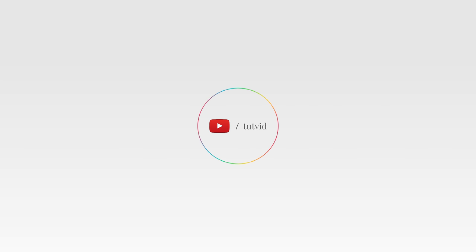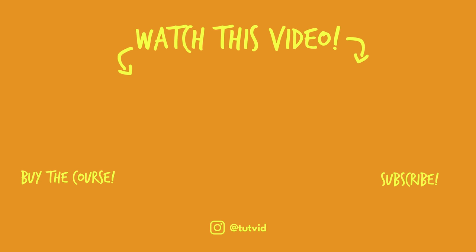And before you go, make sure you subscribe to my channel for more great tutorials every day. Also, buy my course. It helps us do what we do. And this channel is supported by viewers just like you. You can also just click the thumbnail and watch another video from this channel. See you next time, guys.